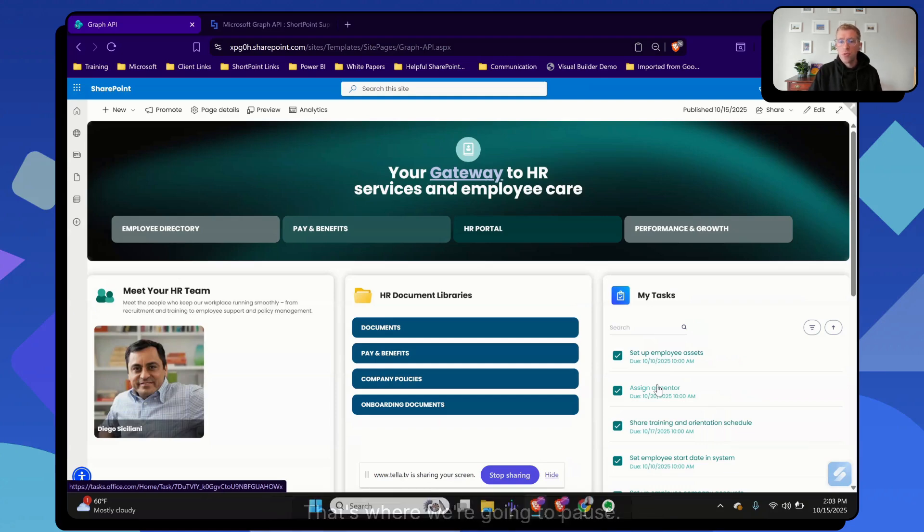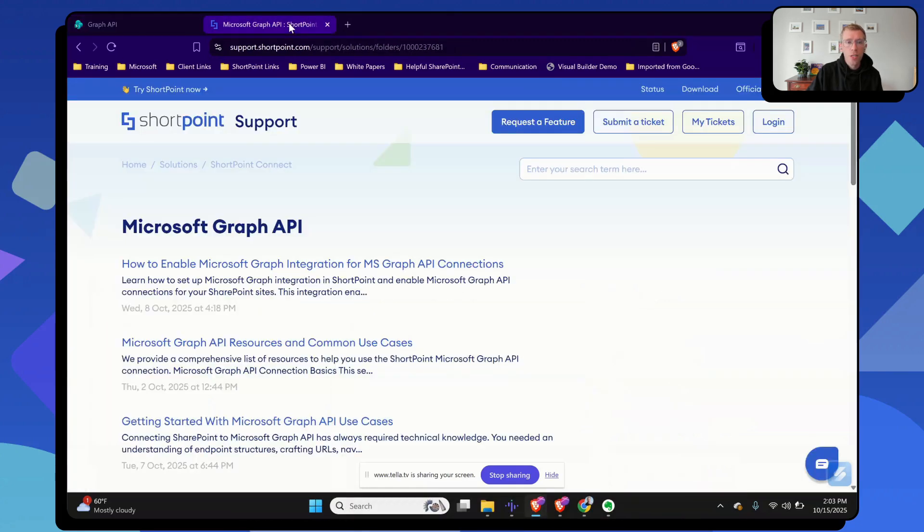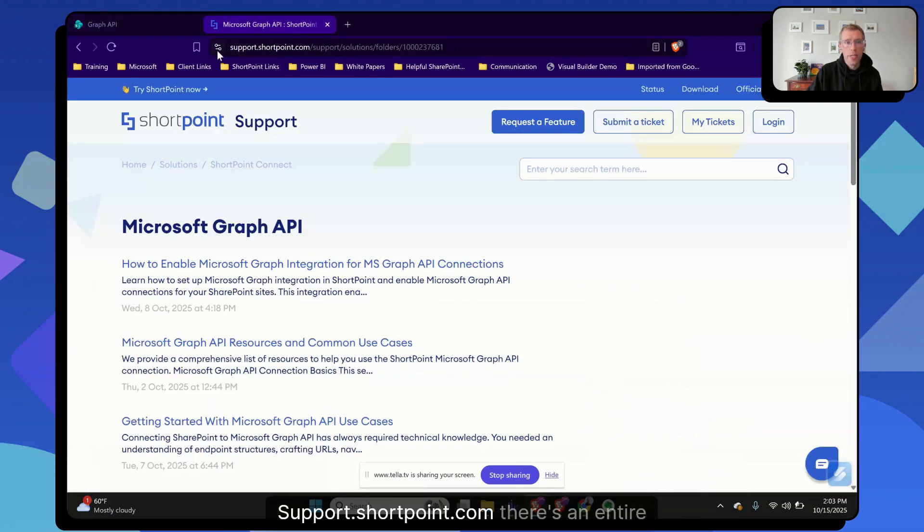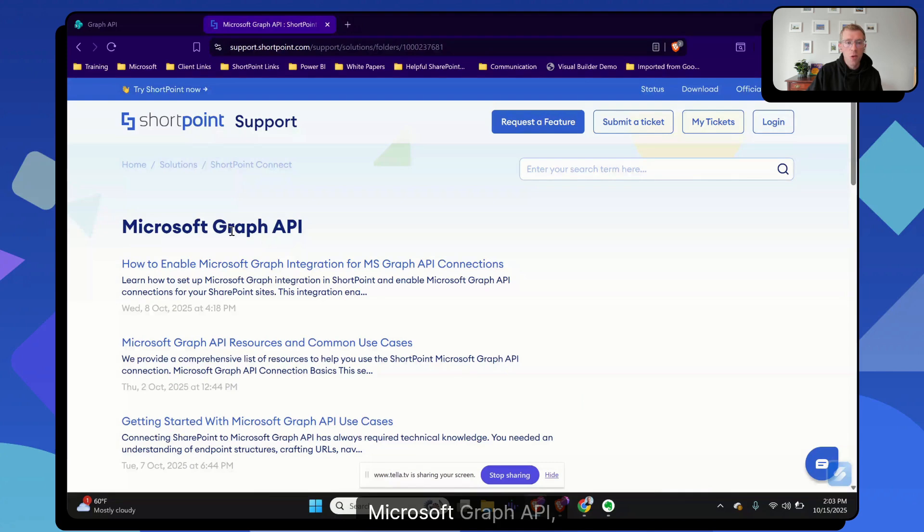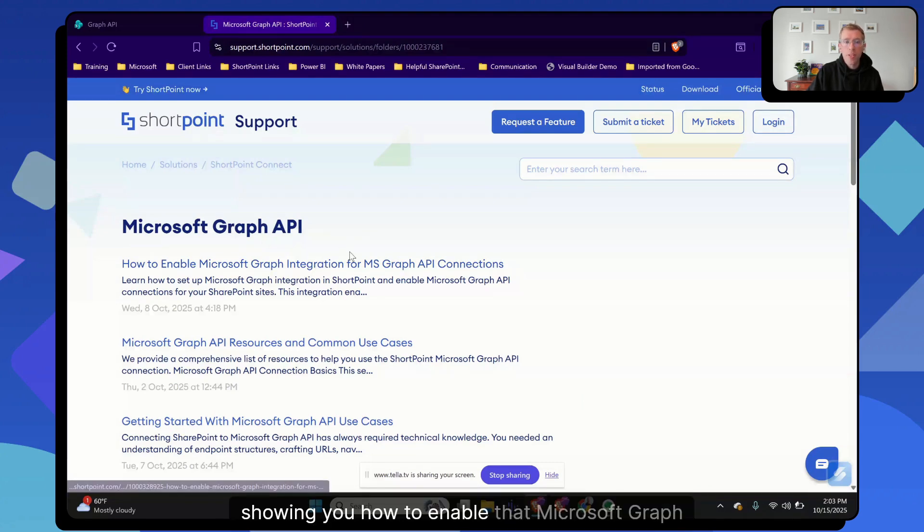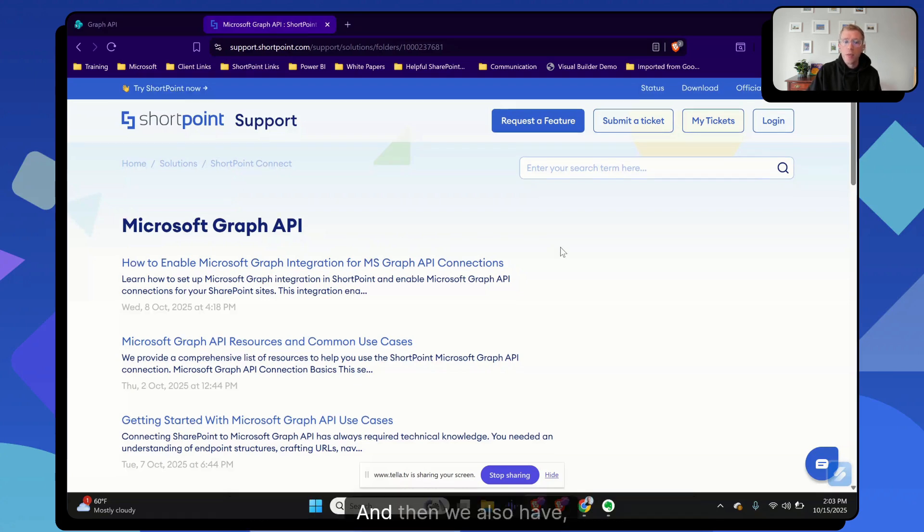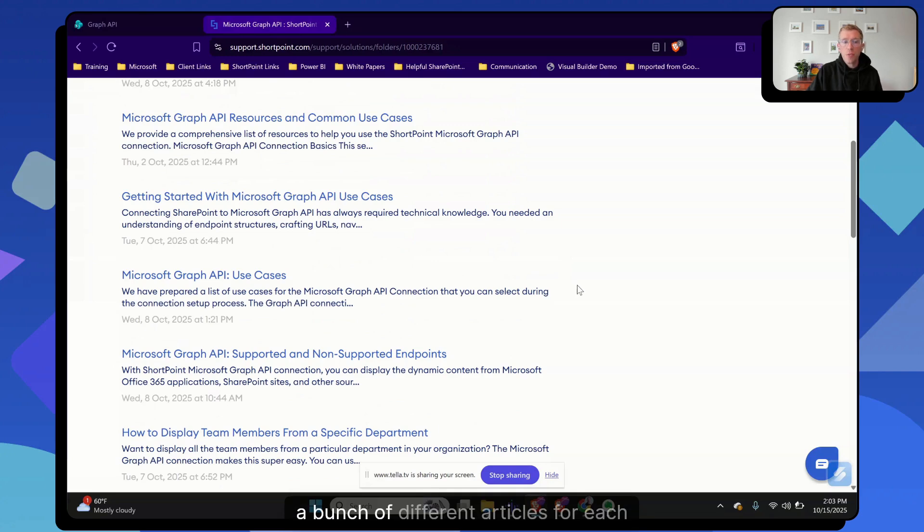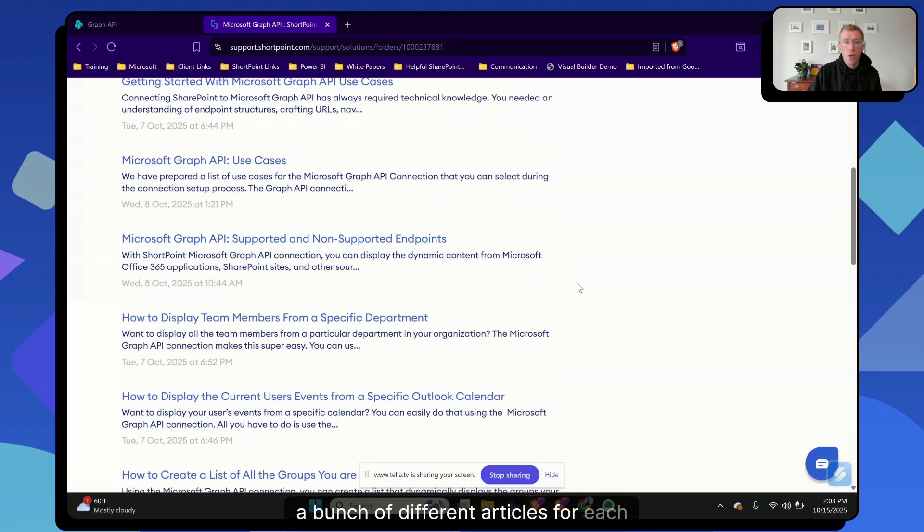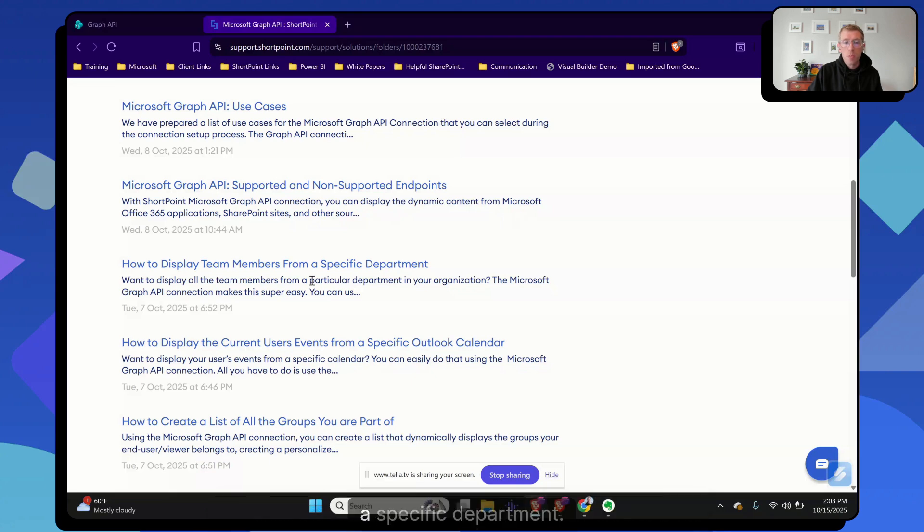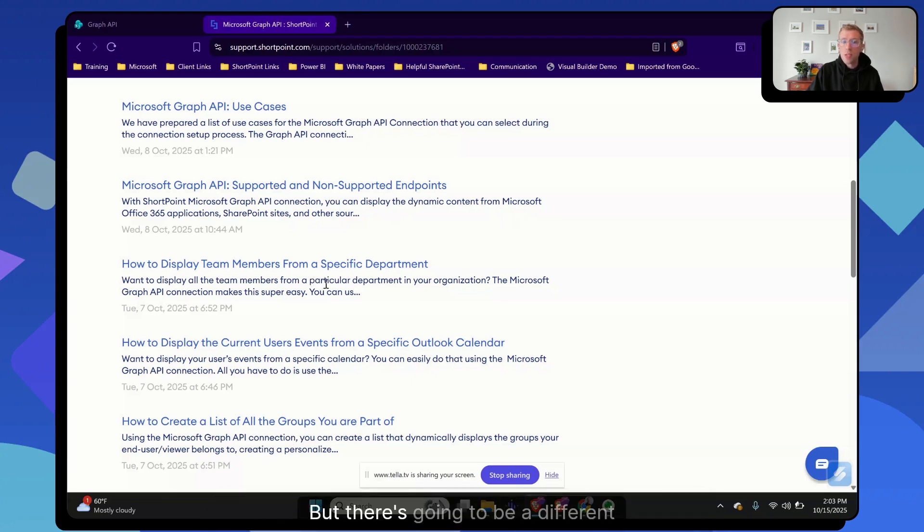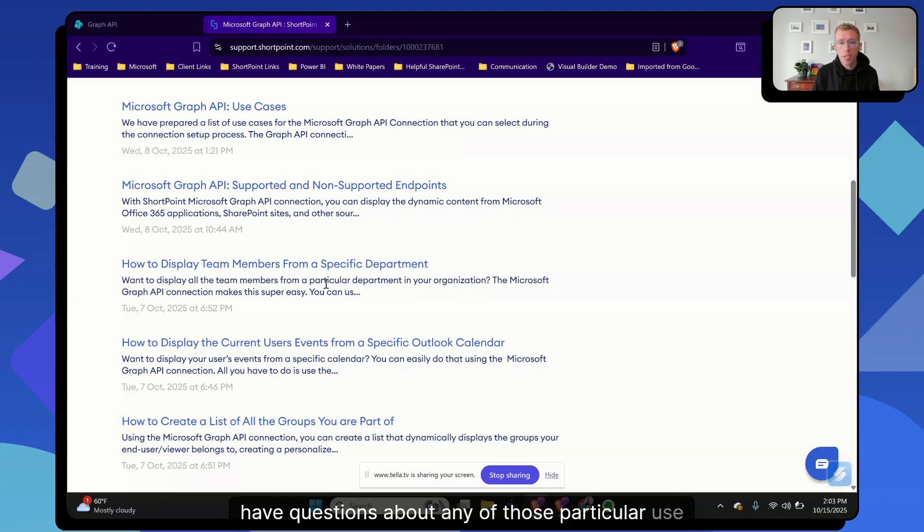That's where we're going to pause as far as the demonstration today. The last thing I want to point out is that we have a lot of information on our support sites, support.shortpoint.com. There's an entire area of this support site dedicated to the Microsoft Graph API, showing you how to enable that Microsoft Graph integration, which you'll need to do before you can start using this connection. And then we also have, as you see here, a bunch of different articles for each use case. So here's an example displaying team members from a specific department. We just saw that one, but there's going to be a different article here to walk you through the steps if you have questions about any of those particular use cases.